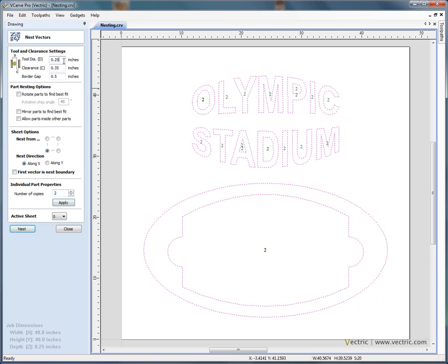The next thing we do is specify the diameter of the cutter that we're going to use when profile machining around each of the letters and the sign blank. So here we're going to use a quarter inch end mill.